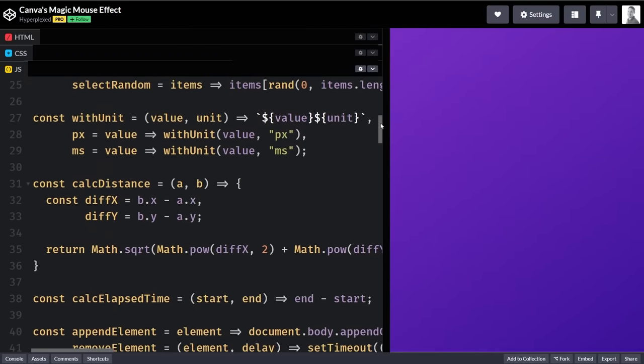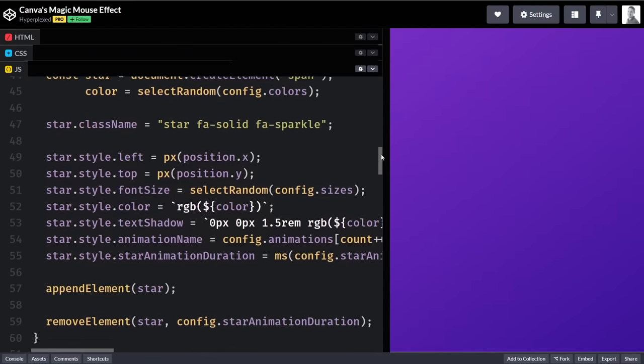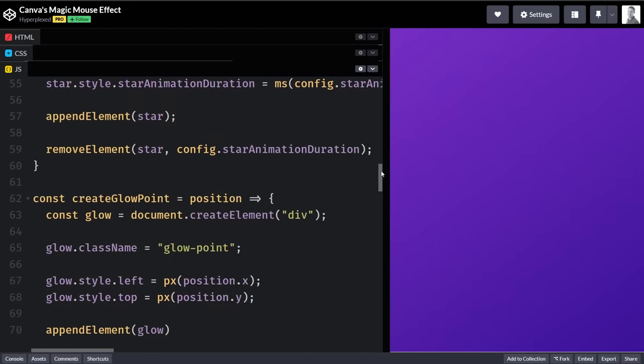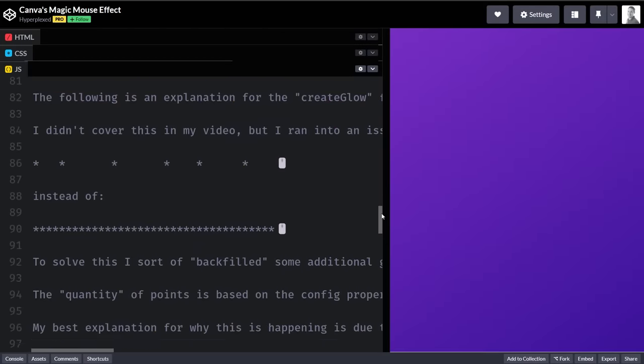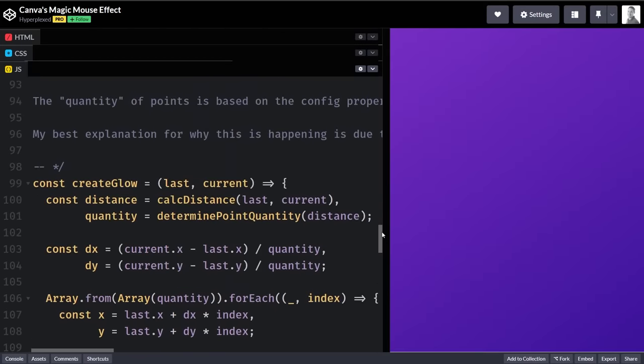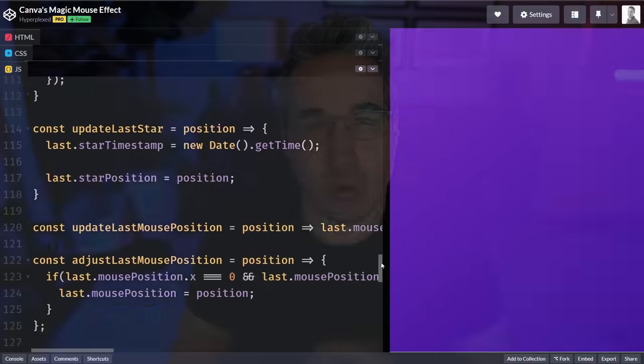He's also made a few improvements to how the glow has worked and a few other things, plus he's cleaned the entire thing up compared to what we've looked at so far. But despite that, this is where our journey ends today,